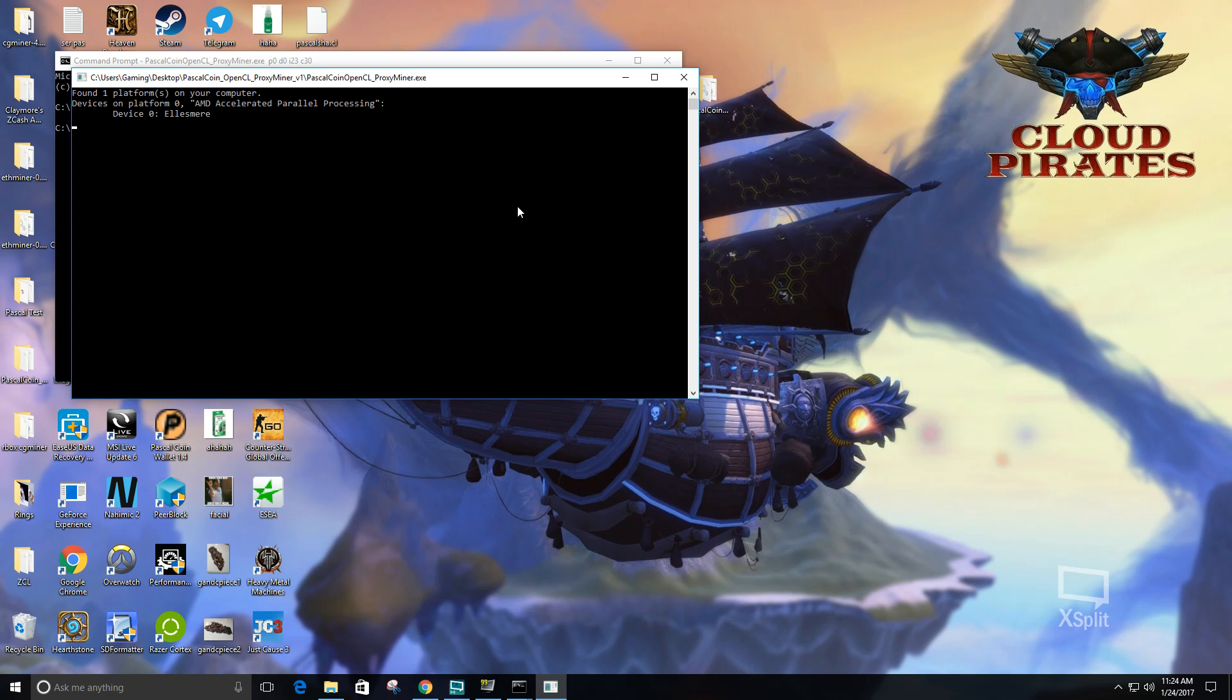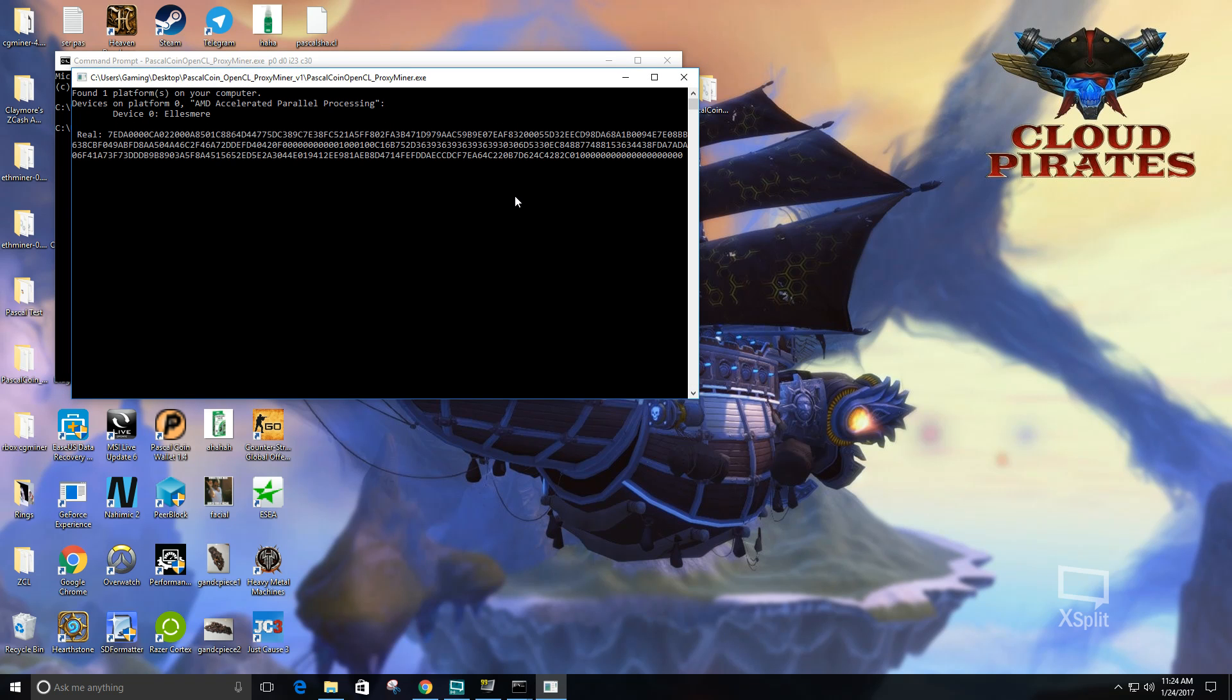Then it'll open up and start running. After a while it'll start finding nodes and it'll show the node's value down here and show your hash rate. That's basically it. You just have to sit there and wait, and if you have enough hashing power you'll find blocks. So good luck guys, happy mining.